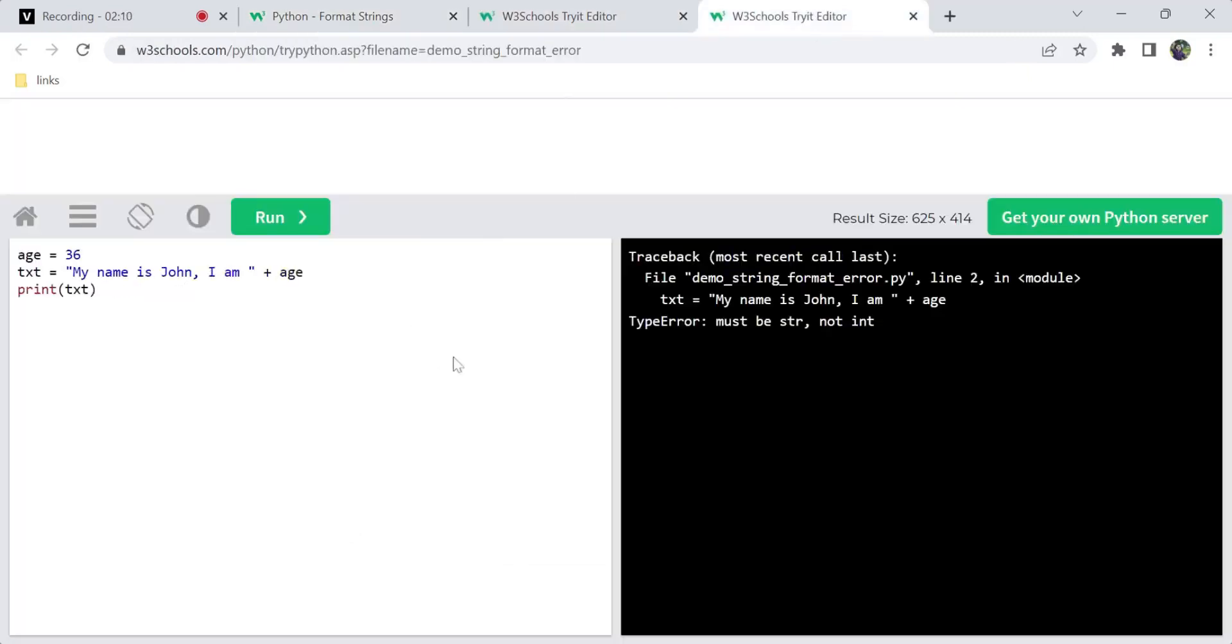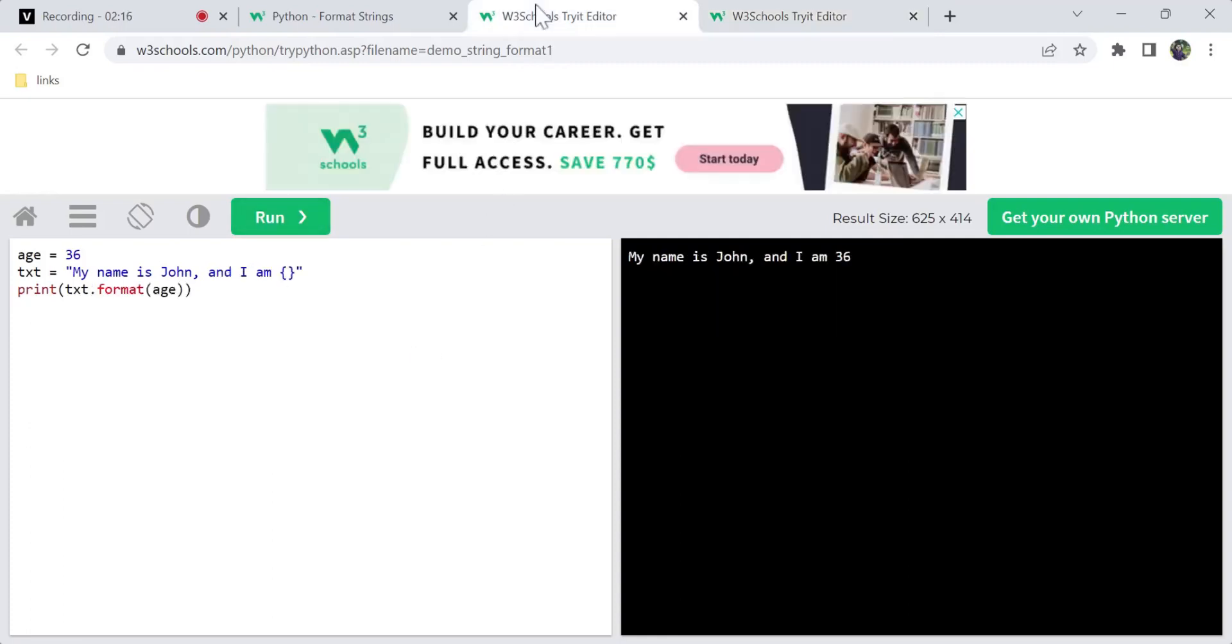Let's see an example. In this example, we have an error - we cannot add a string and an integer. The solution is string formatting. Using these curly braces, which we call placeholders, we can mention this as a string.